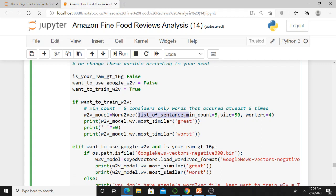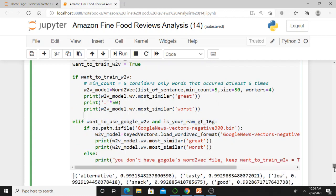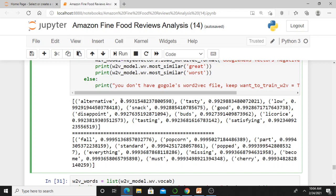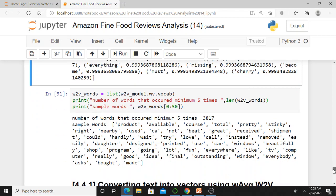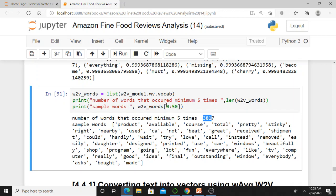I already discussed most_similar in those classes. This is the word2vec built by Google, but here I am using our own word2vec. Similarity values are always between 0 and 1 — 1 means most similar, 0 means no similarity. The word2vec model has 3817 words — collected words occurring a minimum of 5 times. Some sample words are displayed.